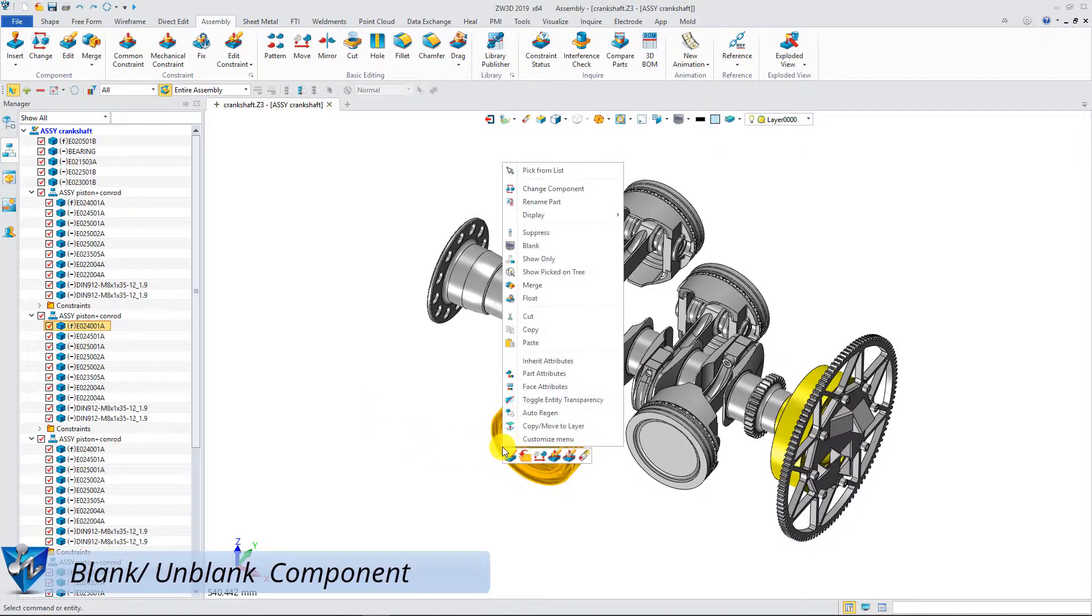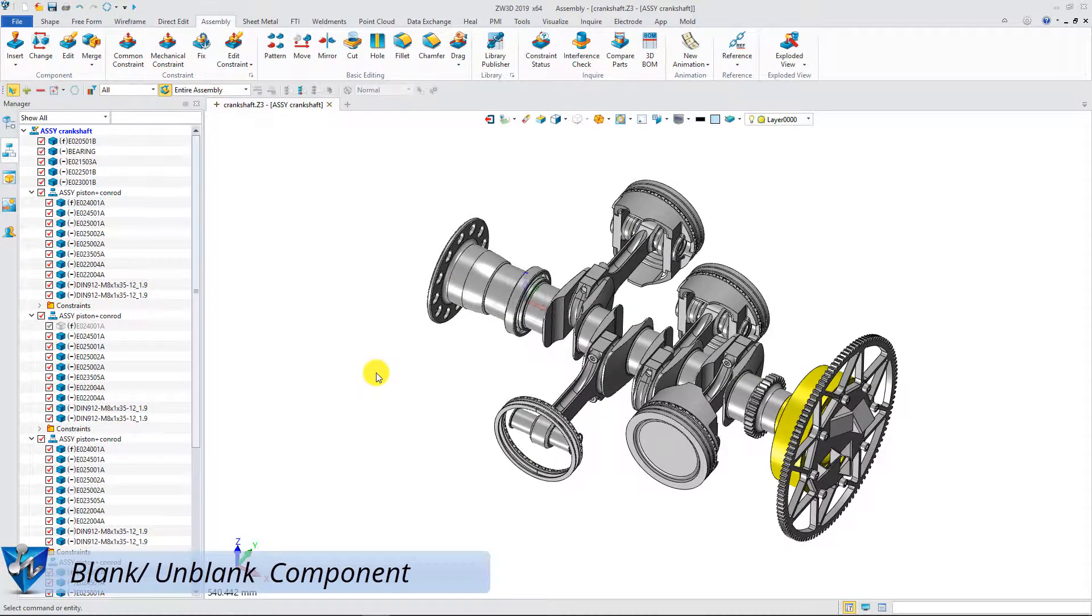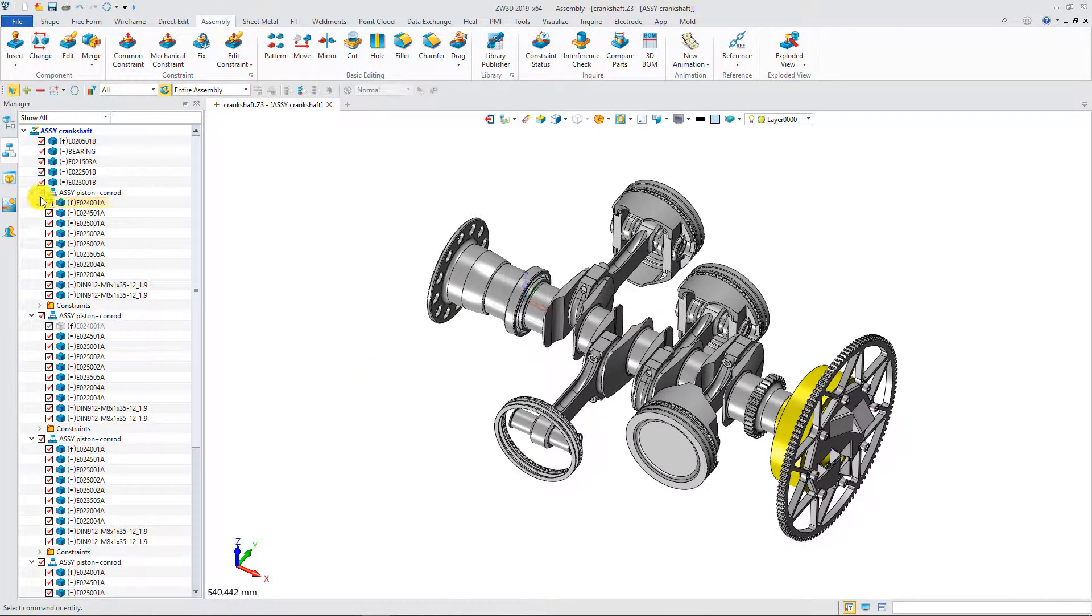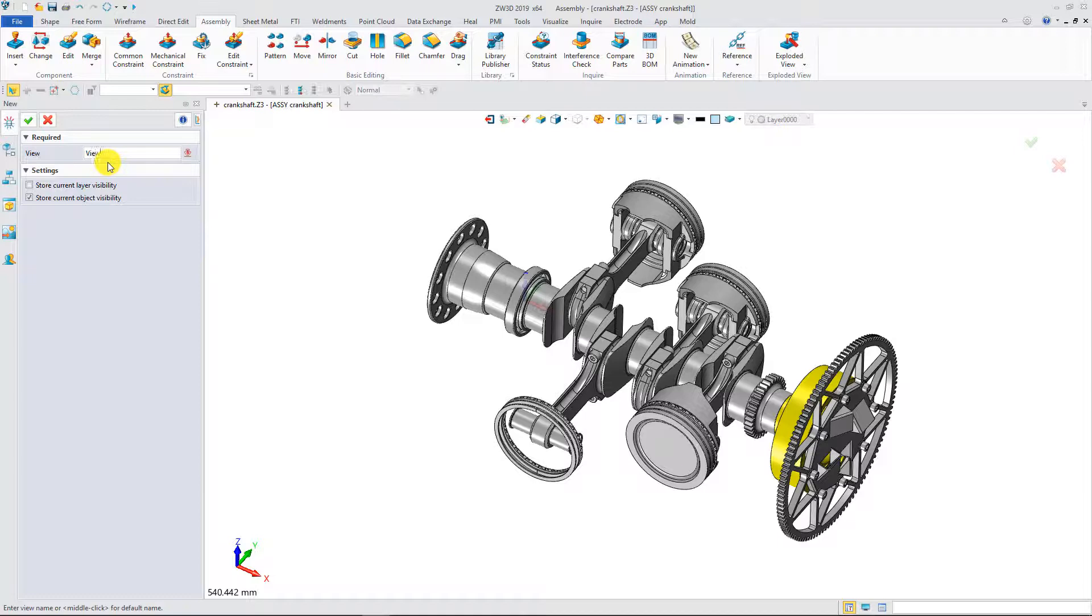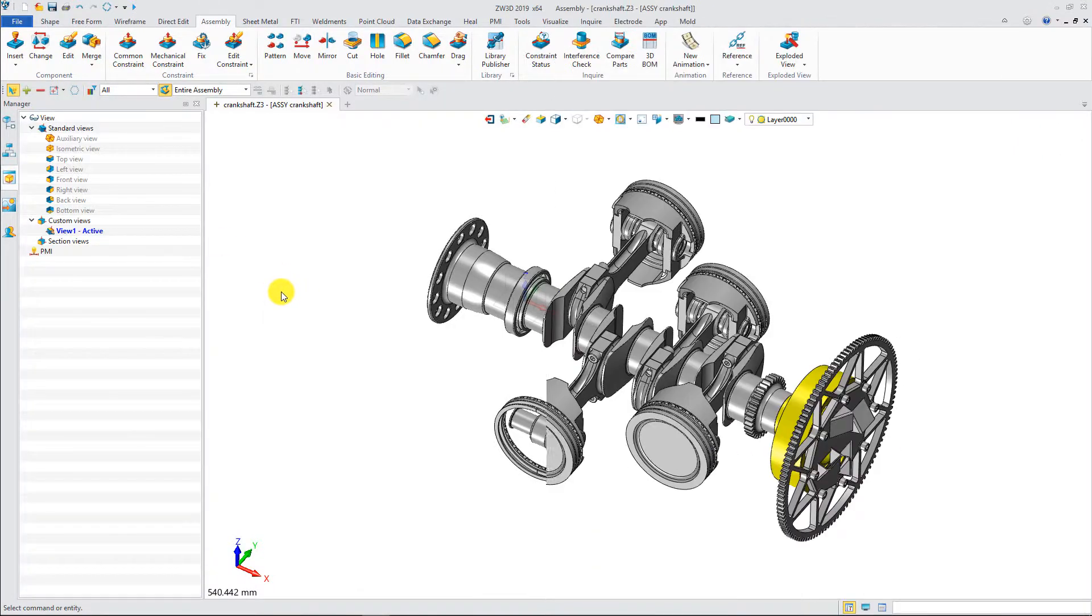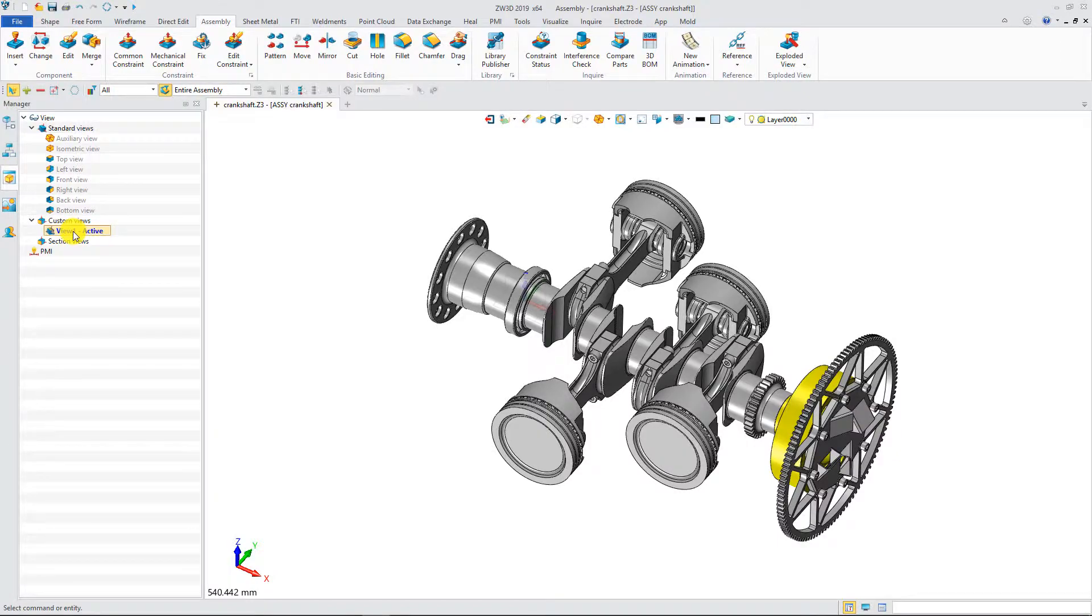Now, blank one component and it will not affect the other same components. Also, the object visibility can be recorded into the customized view. If you double-click the customized view, the stored assembly visibility will be recovered.